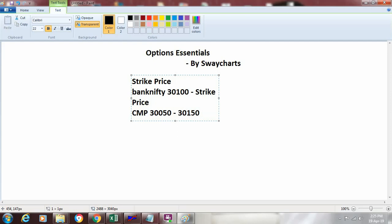Strike price is the price at which you think that particular instrument is looking attractive to you. So this is what the strike price is. Now let's understand how to see these various strike prices in case of bank nifty and the same we can then see in case of other stocks.